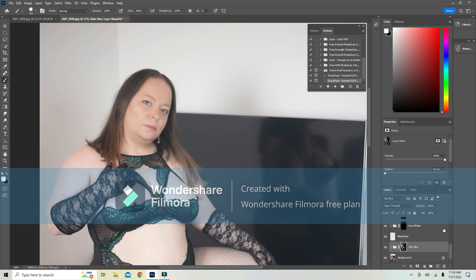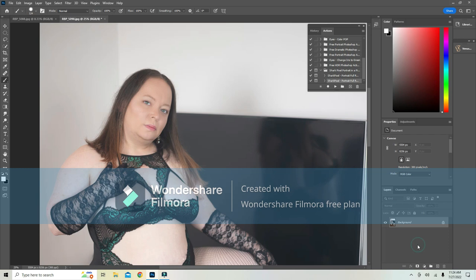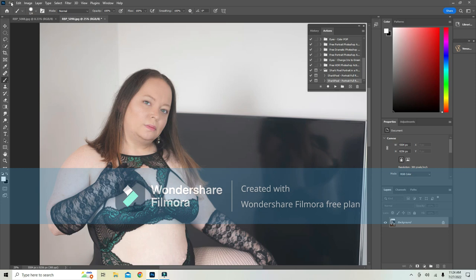Okay, so after that, to be able to save it, right click on background, go flatten image. This is what I do. You don't have to do that. You can leave it and save it as a Photoshop file, but I am saving these as JPEGs. So save as.